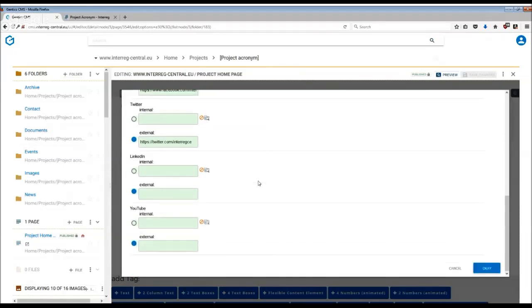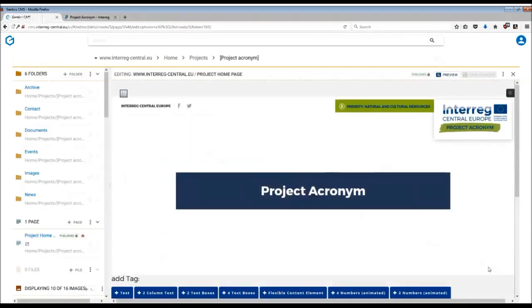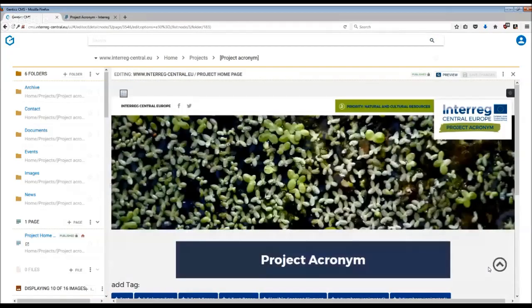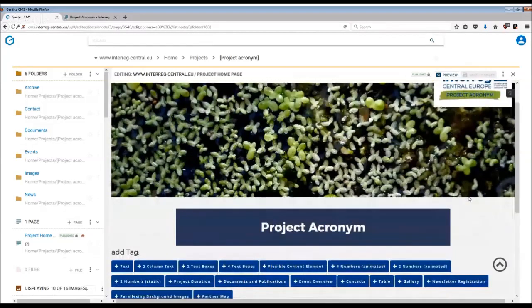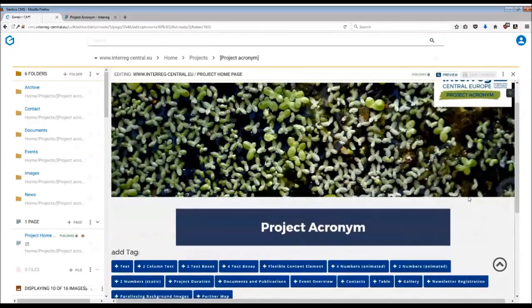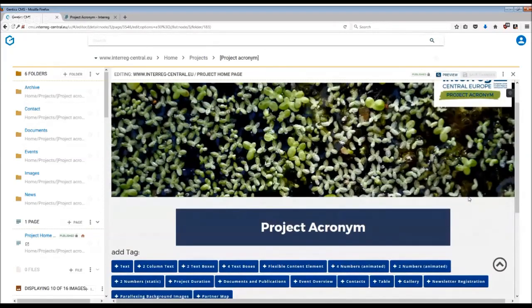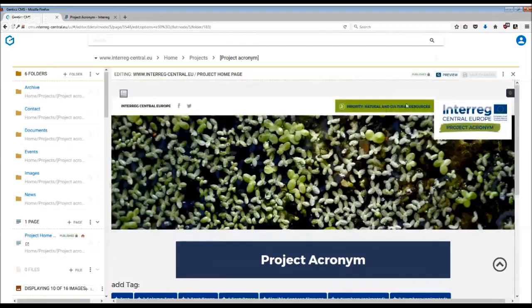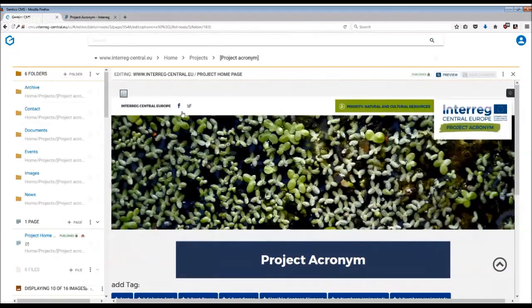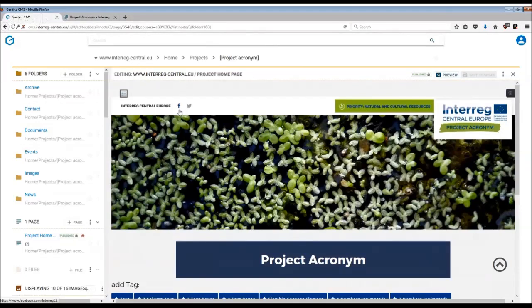Once you are happy with the content you have provided, simply press OK and we can see that the header image has already changed. In case you don't see any image in the CMS, don't worry, once you save changes and publish the page it will appear on the front end. And as you can see, the social media icons have appeared as there was a link inserted into the Facebook section and the Twitter.